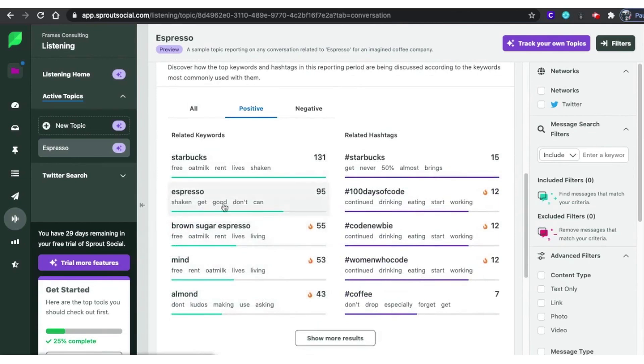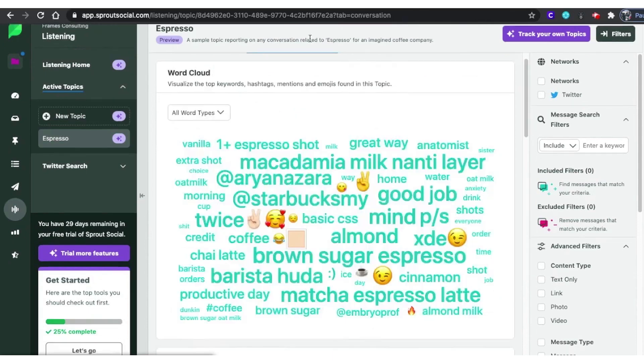Sprout Social offers our audience a free 30-day trial. If you like it, the pricing plans start at $199 per month.